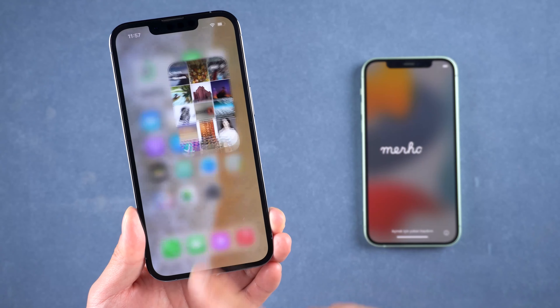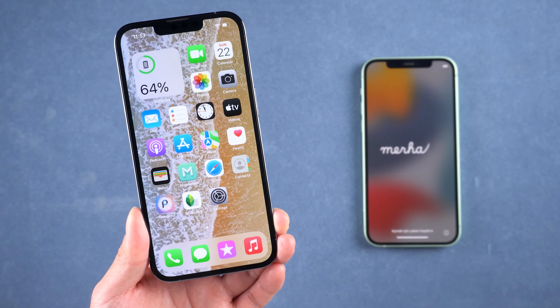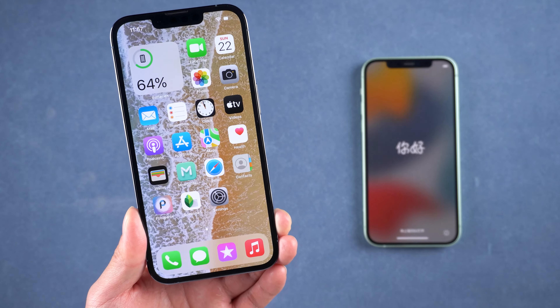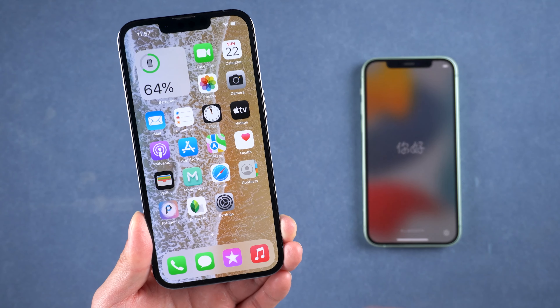Hi guys, welcome back. Here's how to painlessly switch your data from one iPhone to another without iCloud, like when you get a new phone. We will cover three major methods of switching. Let's jump in.